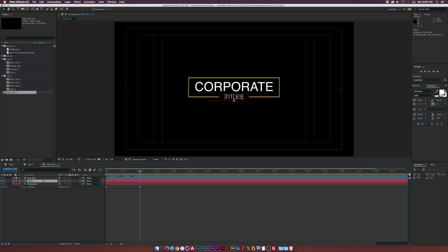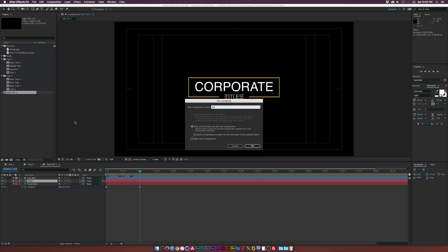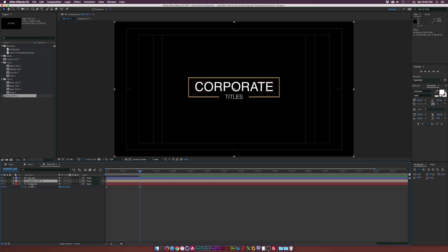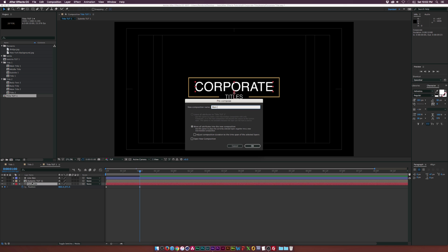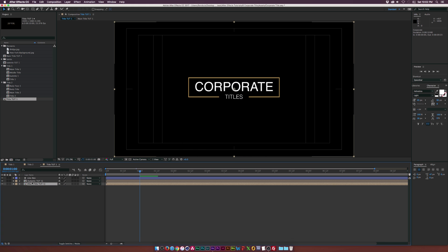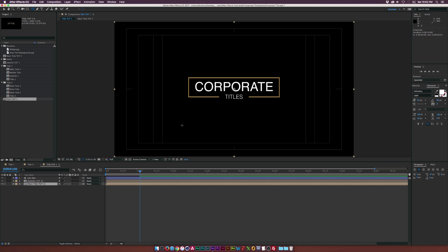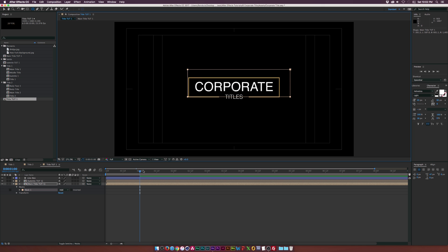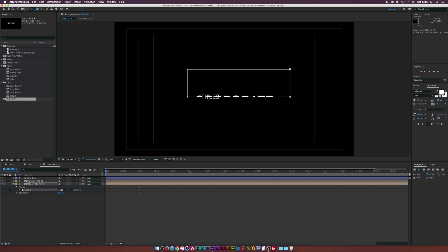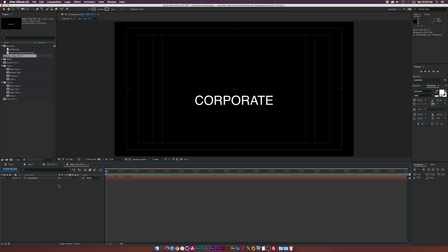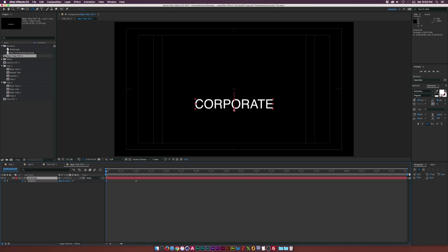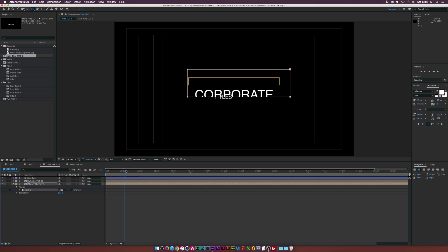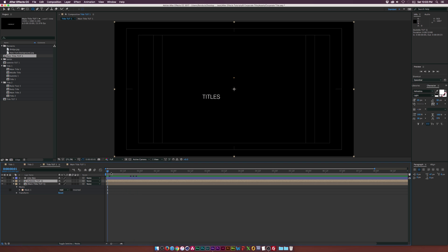Make sure our subtitle layer is selected and go to Layer > Pre-compose. Call this composition 'subtitle tut one' and click OK. Then pre-compose our main title just like we did for the subtitle — call this one 'main title tut one'. Now grab the Rectangle tool and create a nice little mask. Go to our main title and mask it on like this — as you can see, the text will come on from right there. We might need to go back into the composition and bring this down by a little bit. Going back to our main comp, this will just pop up just like that.